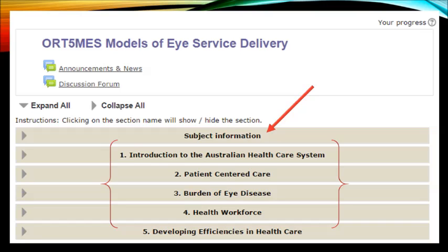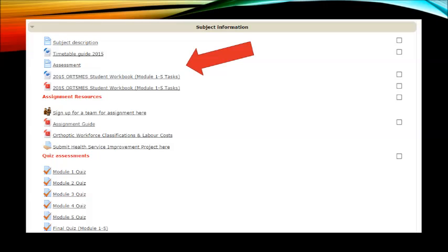Let me now take you through how to navigate the LMS site. This is the page you will see when you open the site. The front page contains the subject information and then the five subject modules underneath, labelled one through to five. Let's firstly have a look at what is contained in the subject information section.